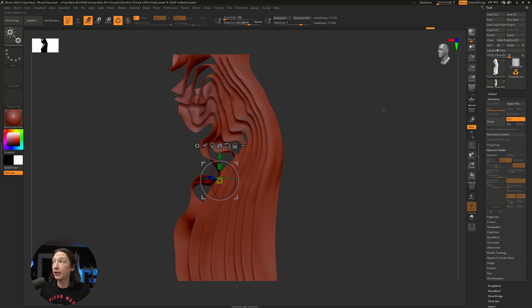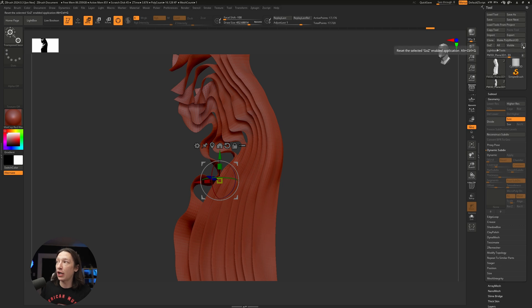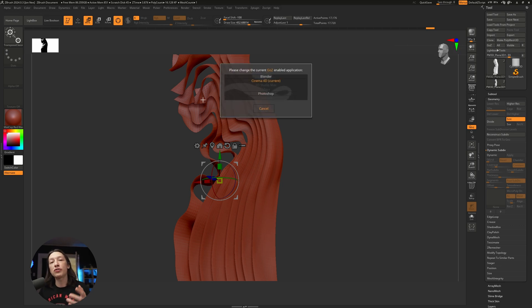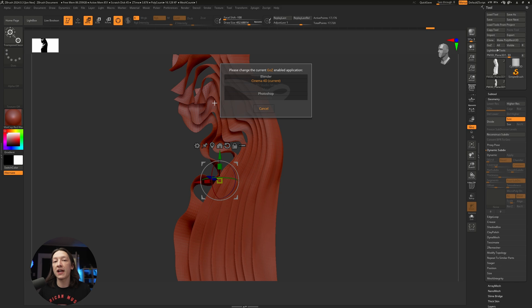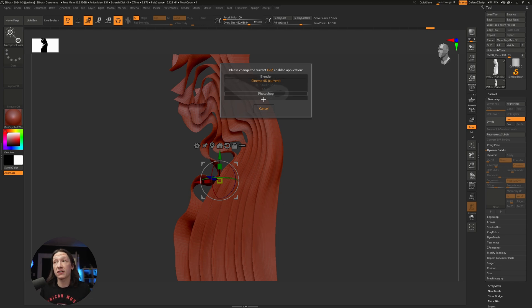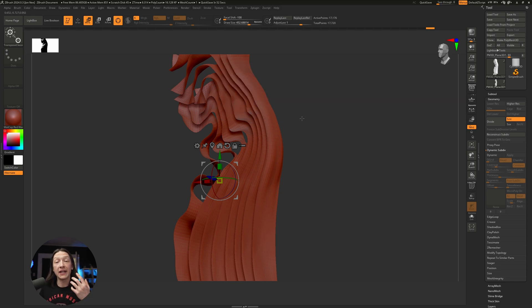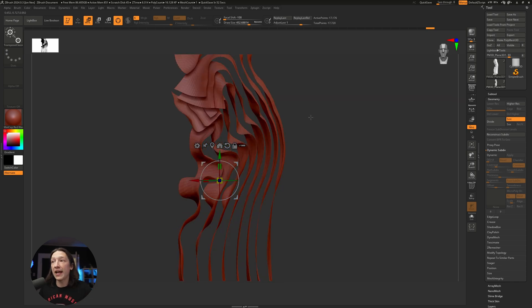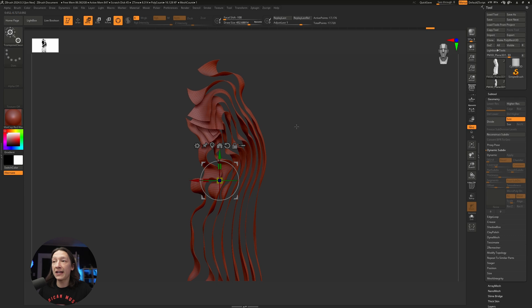Last thing we need to double check is we hit the R button, and this is going to let us choose what software we're going to send our GoZ file into. I have Cinema 4D selected here.